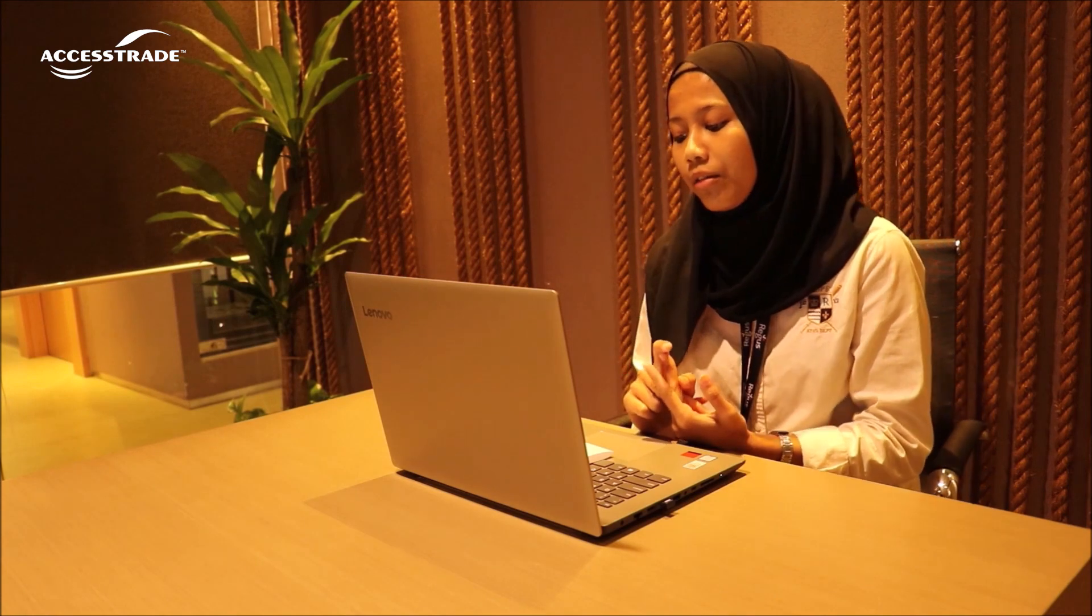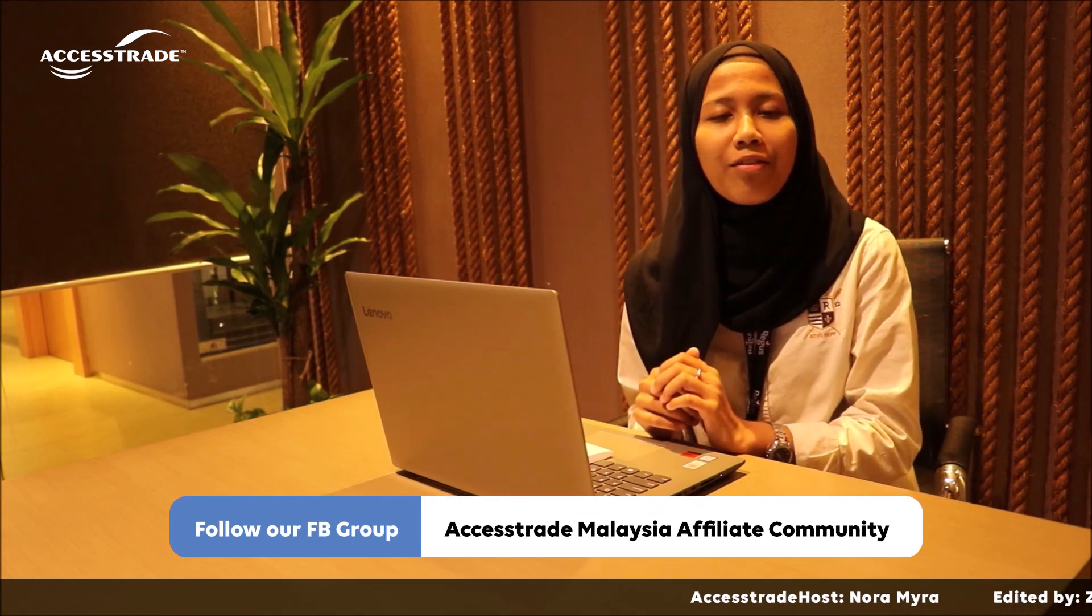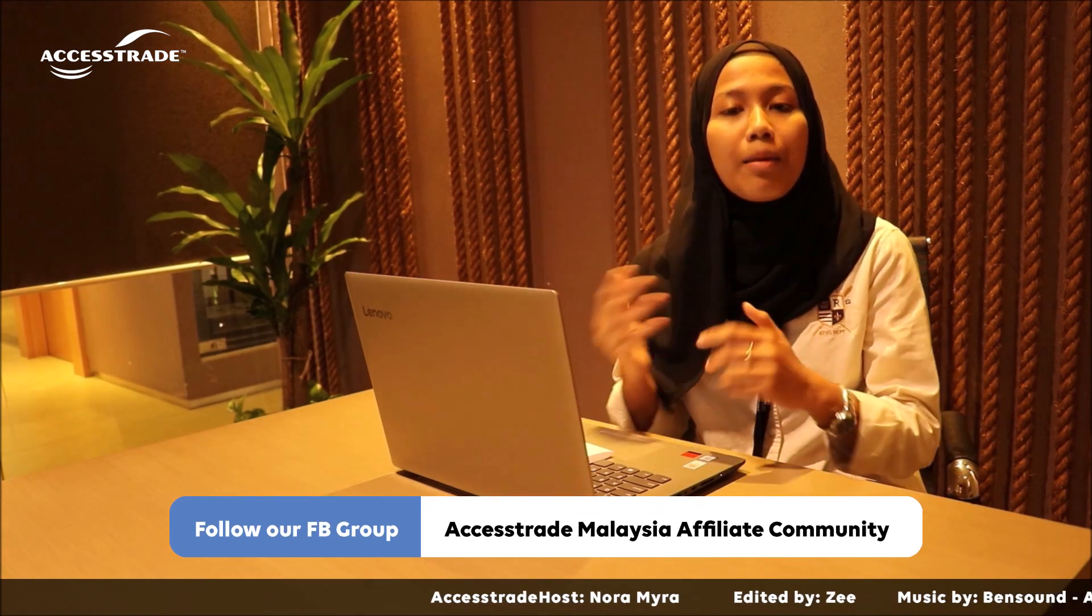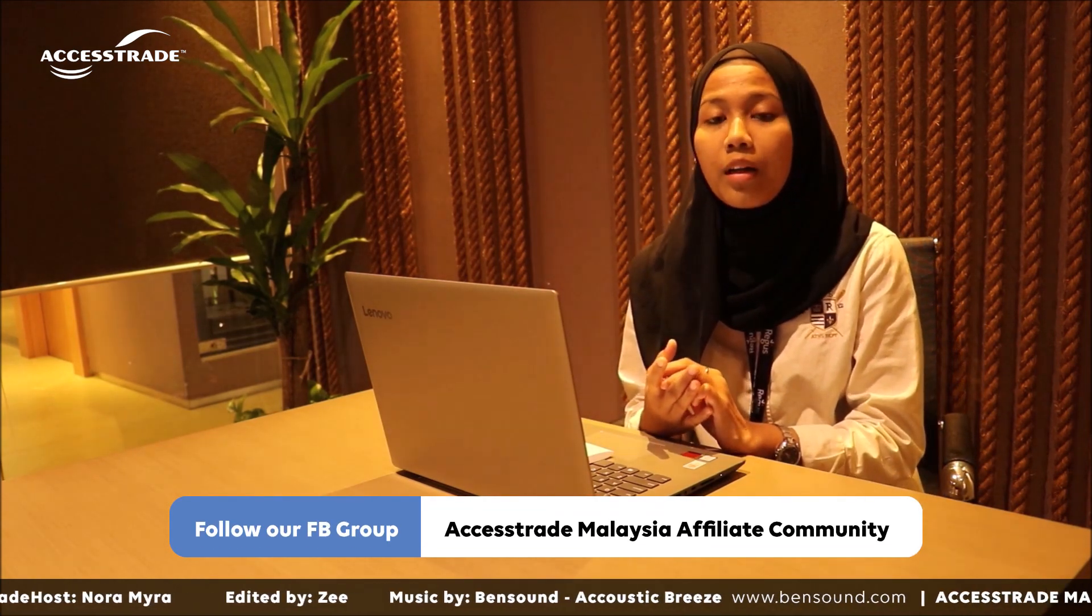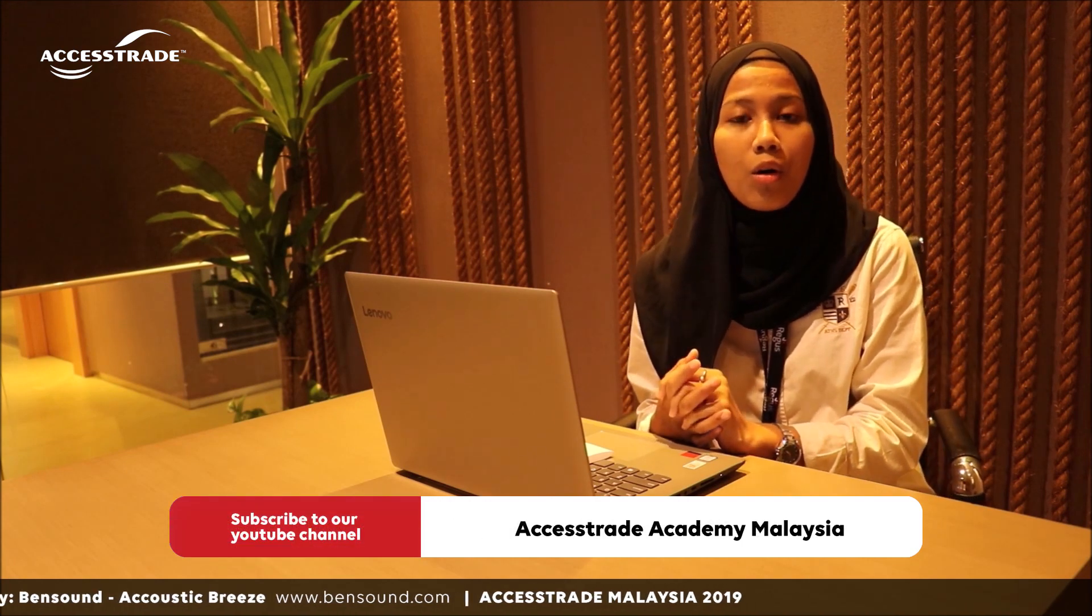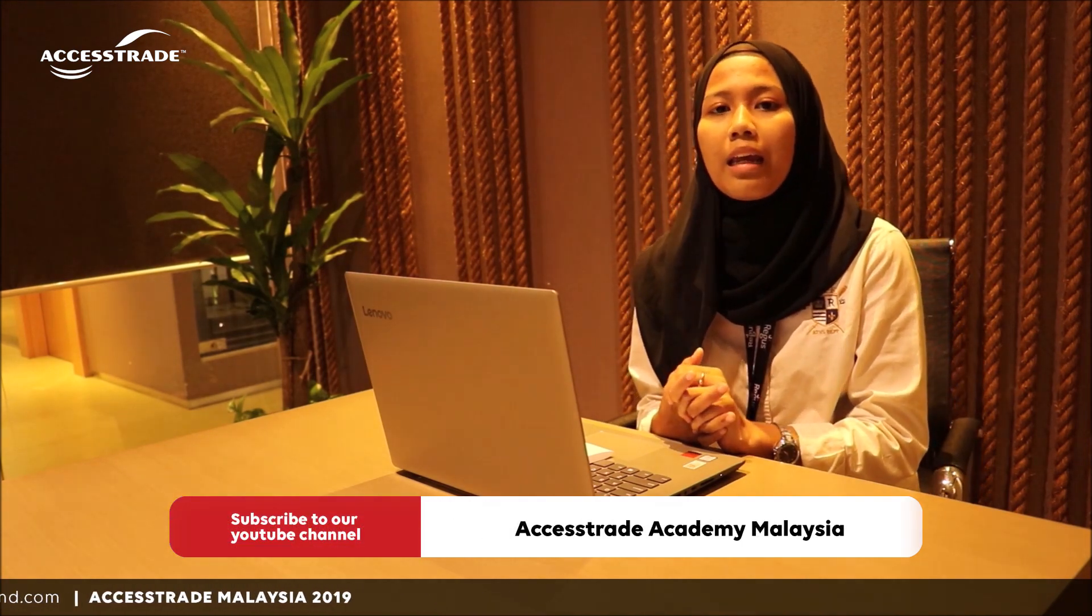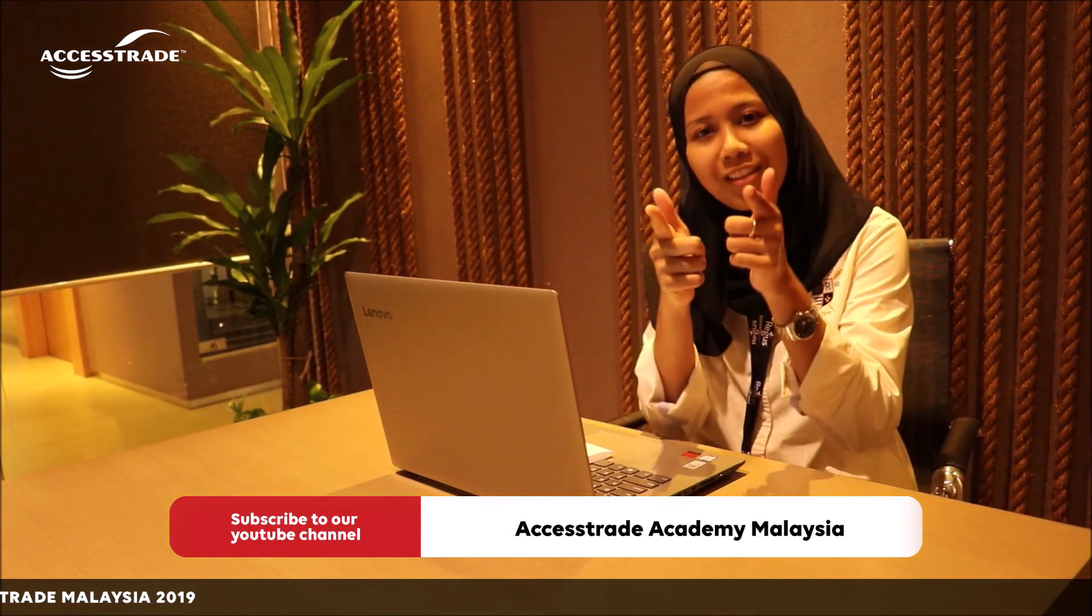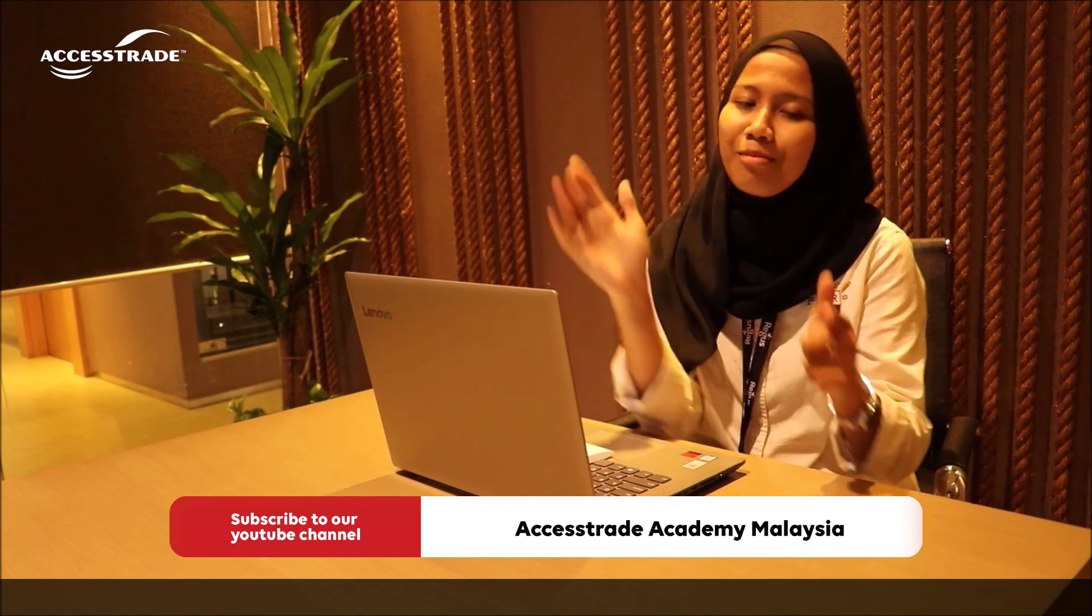About how to use Access Trade Dashboard, how does affiliate link works, and about the Access Trade Referral Program. Hopefully you guys will get something from this sharing session. That's all from me. Hopefully, keep following our Facebook group and YouTube channel for all any new updates. And see you guys anytime soon. Thank you. Bye bye.